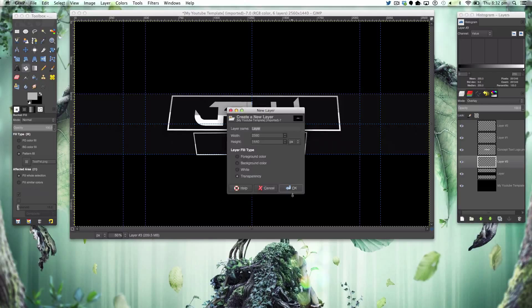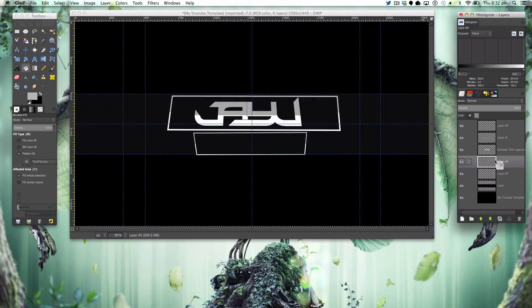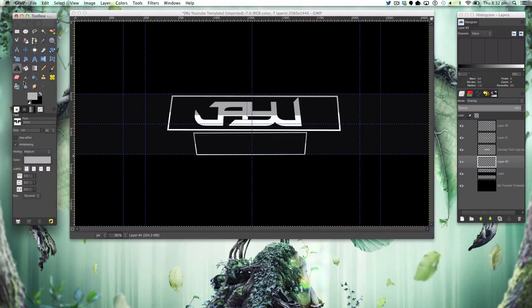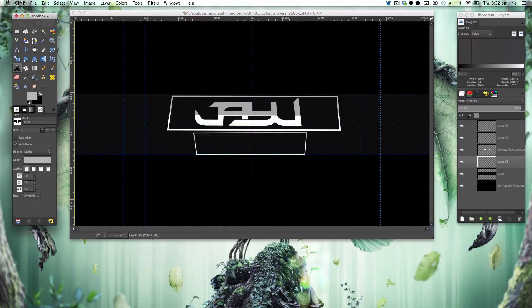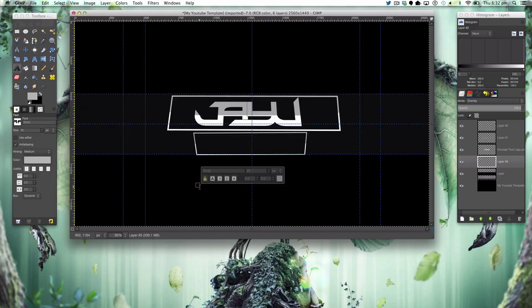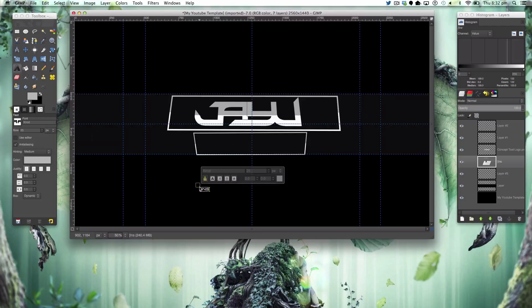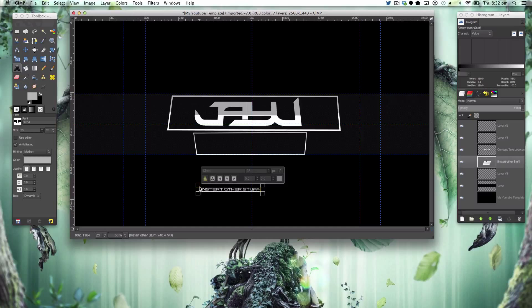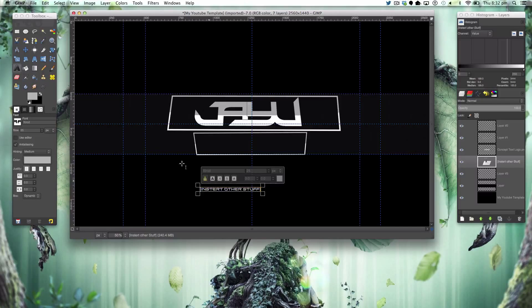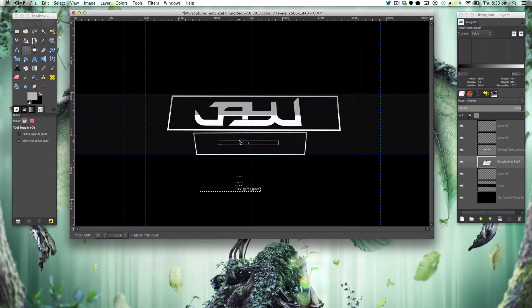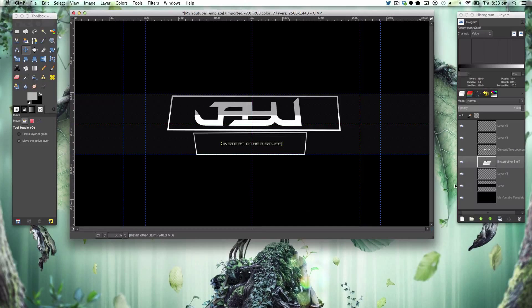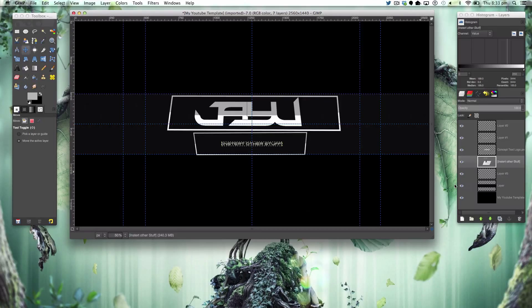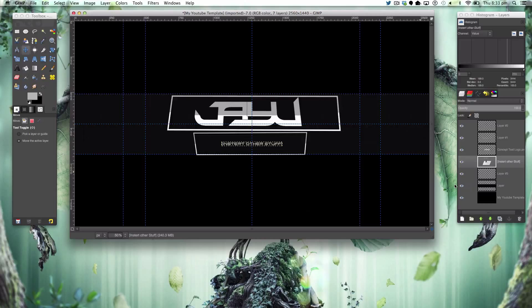Just for future notice I'm just going to get a text tool and I'm just going to write insert other stuff. Put that there, you would put other stuff in there.